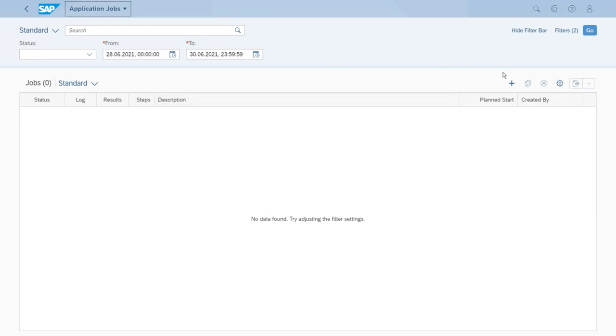So to create a new one we have to click here the plus sign.